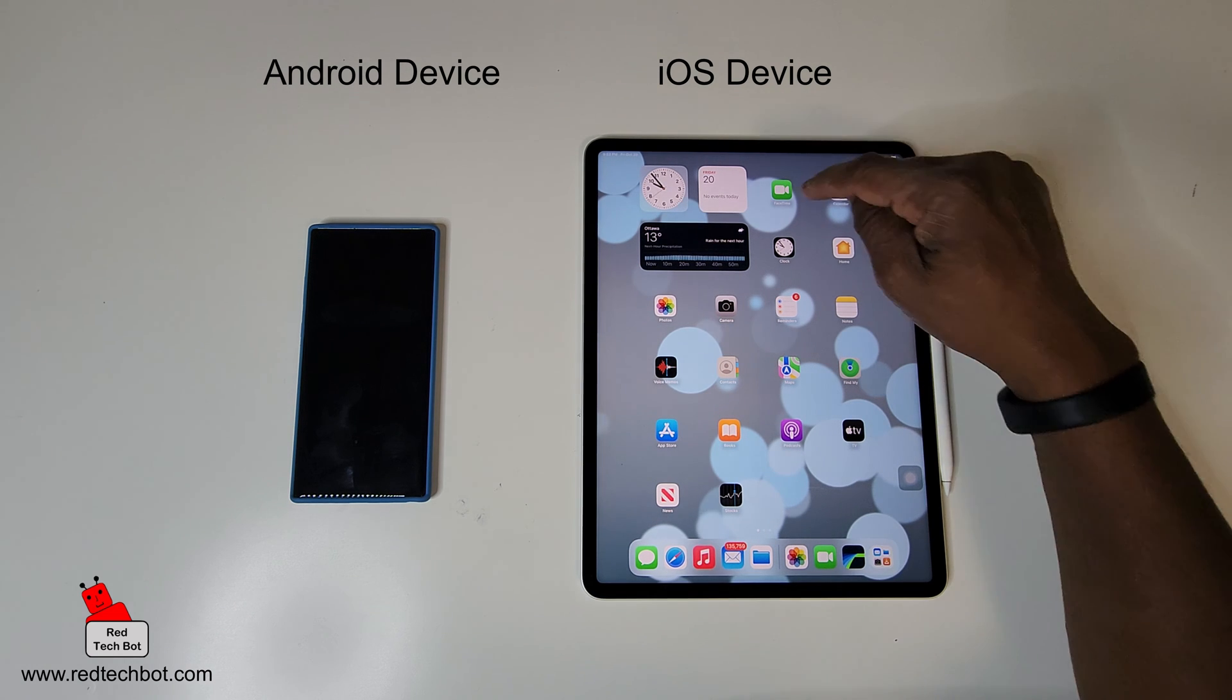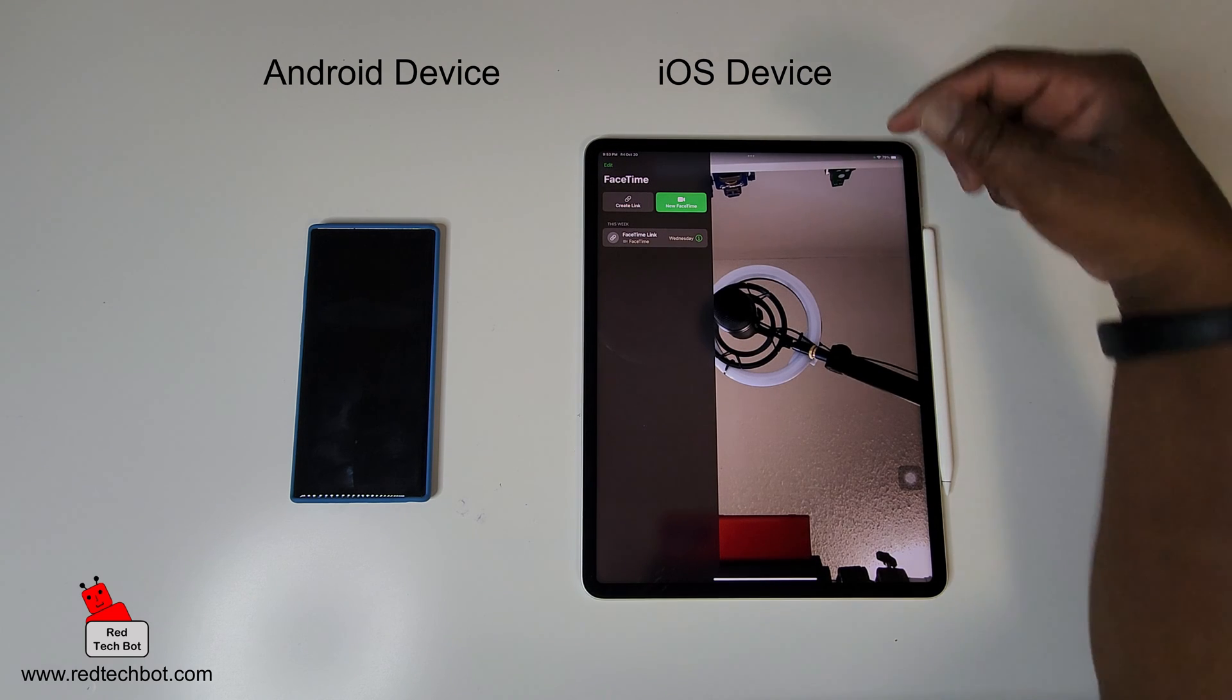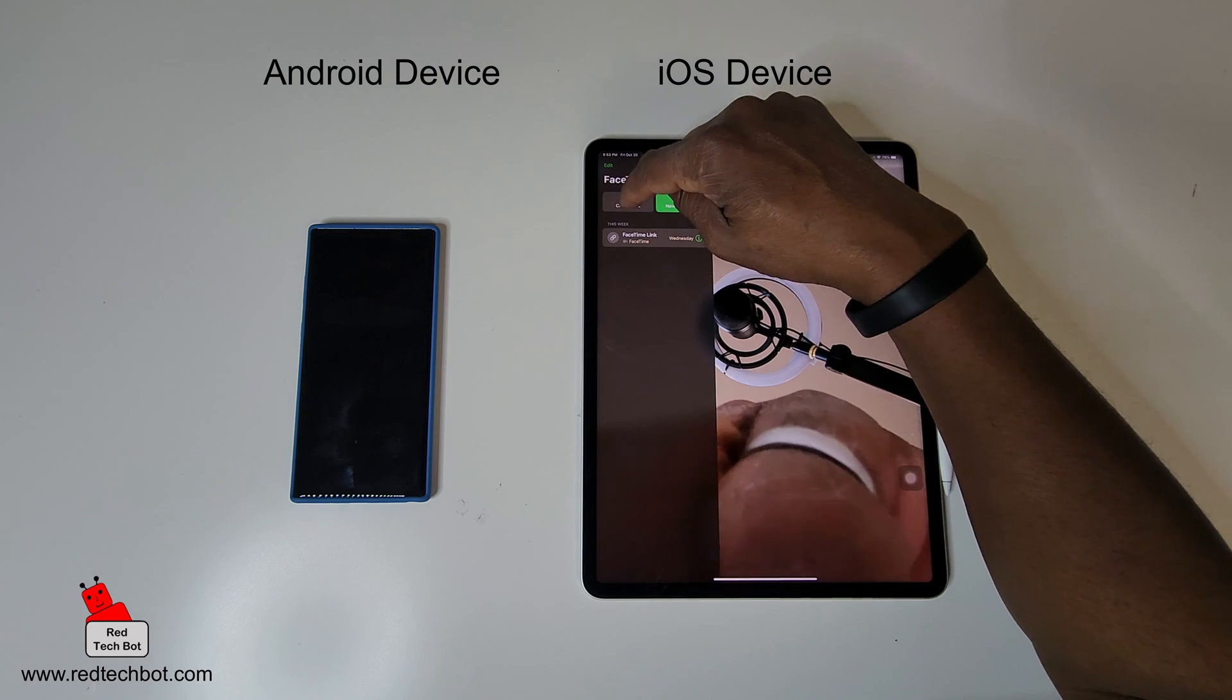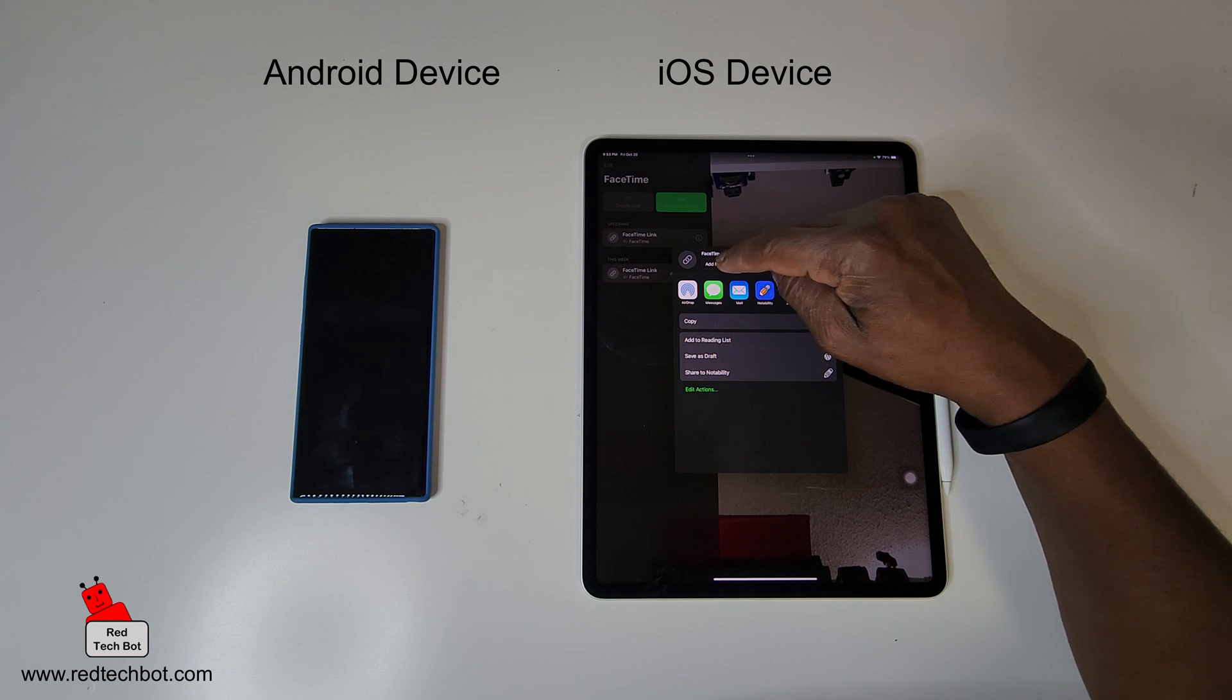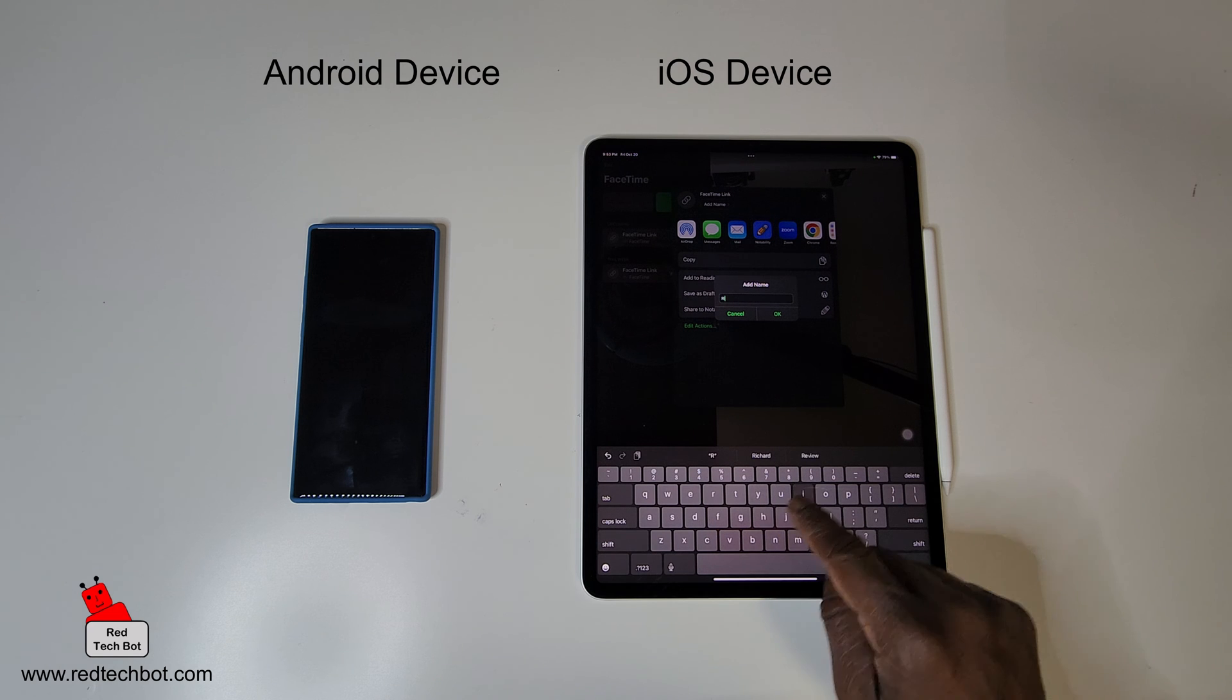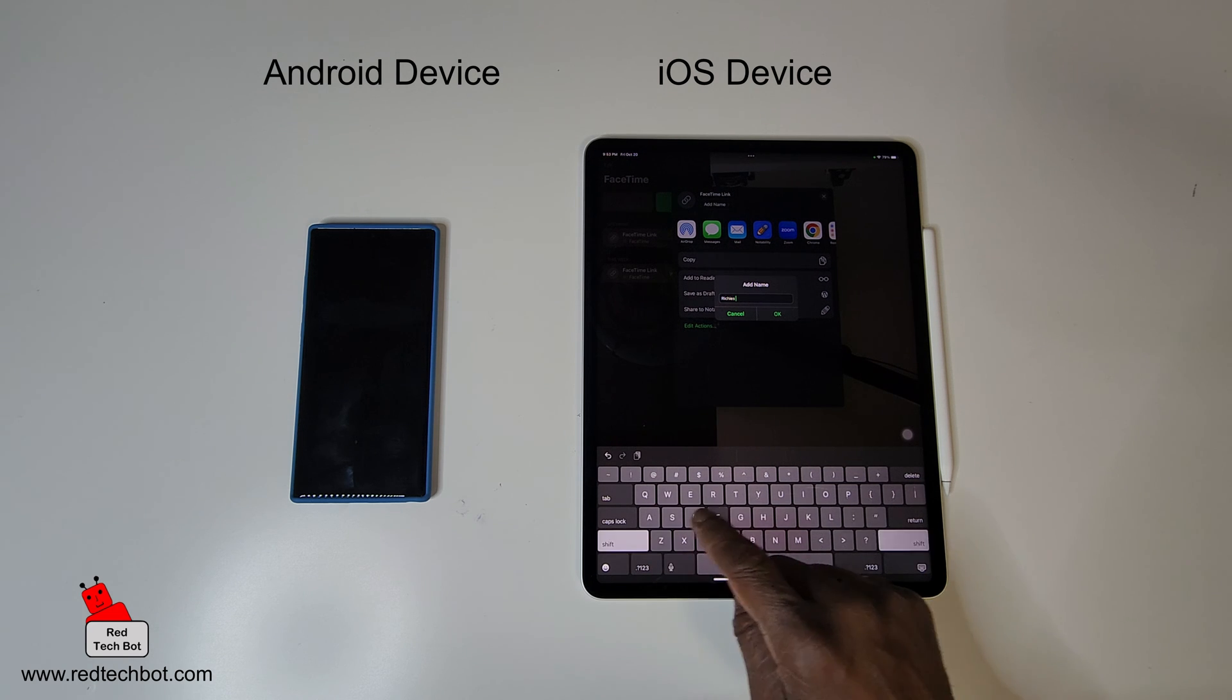Over here on the left-hand side I can do something called create link, so I'm going to press create link. And what I'm going to do, I'm going to add a name for that link, so I'm going to call it Richie's FaceTime call.